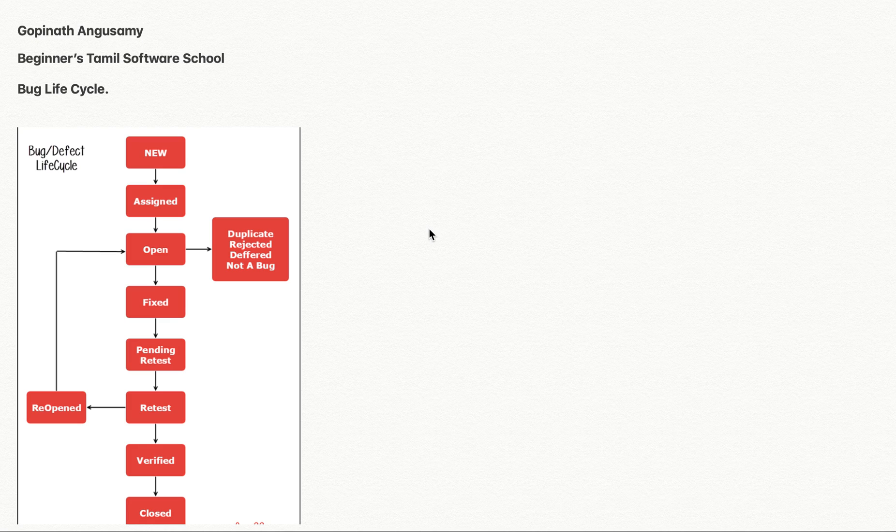If you add 4 menu items and the result is wrong, at that time you will have a bug. So when there is a total mistake, we will raise the bug.